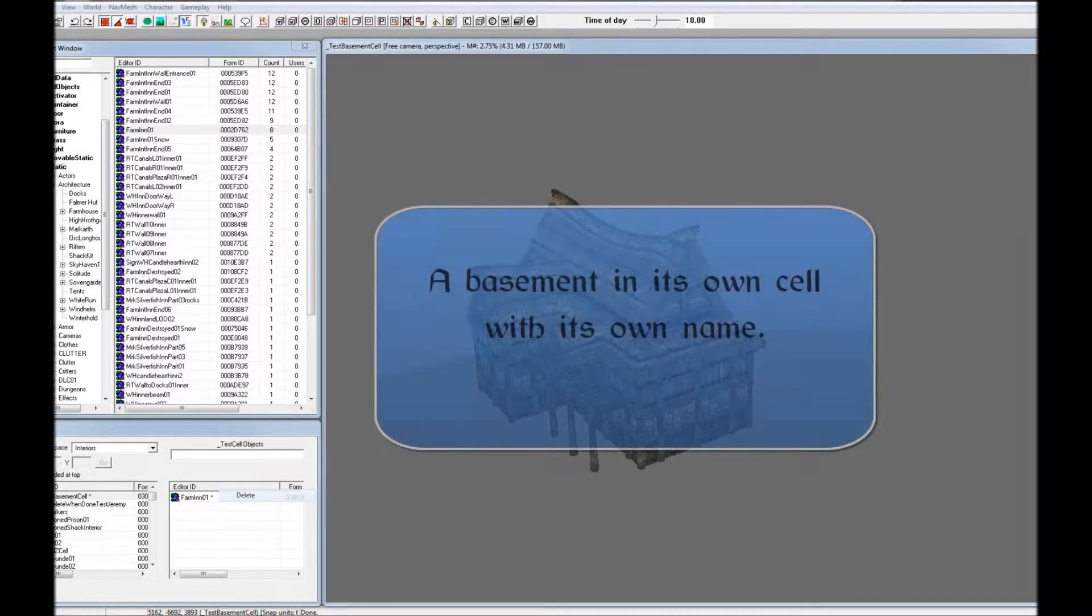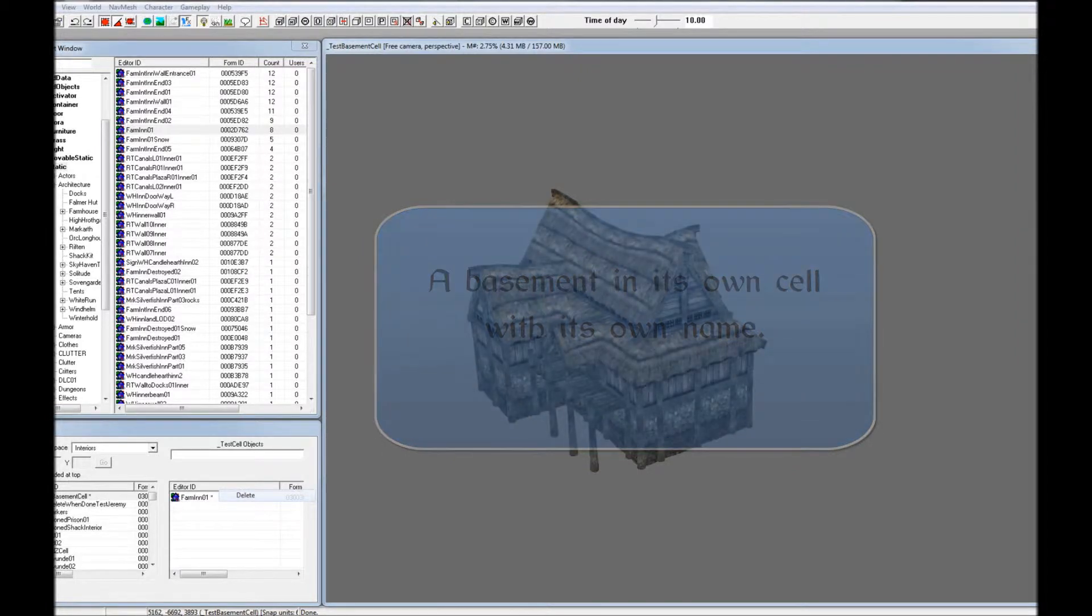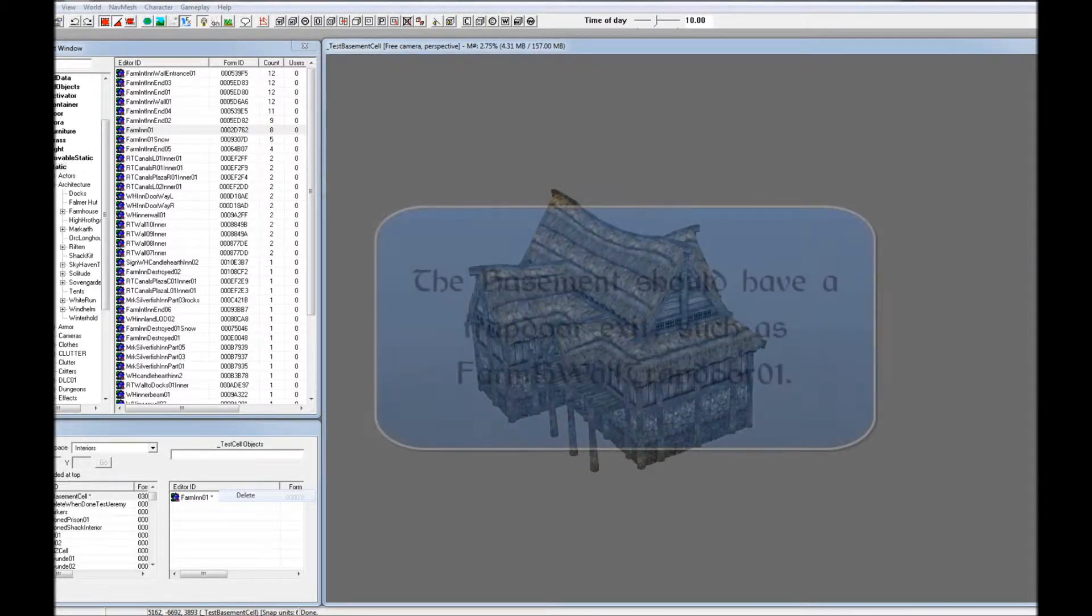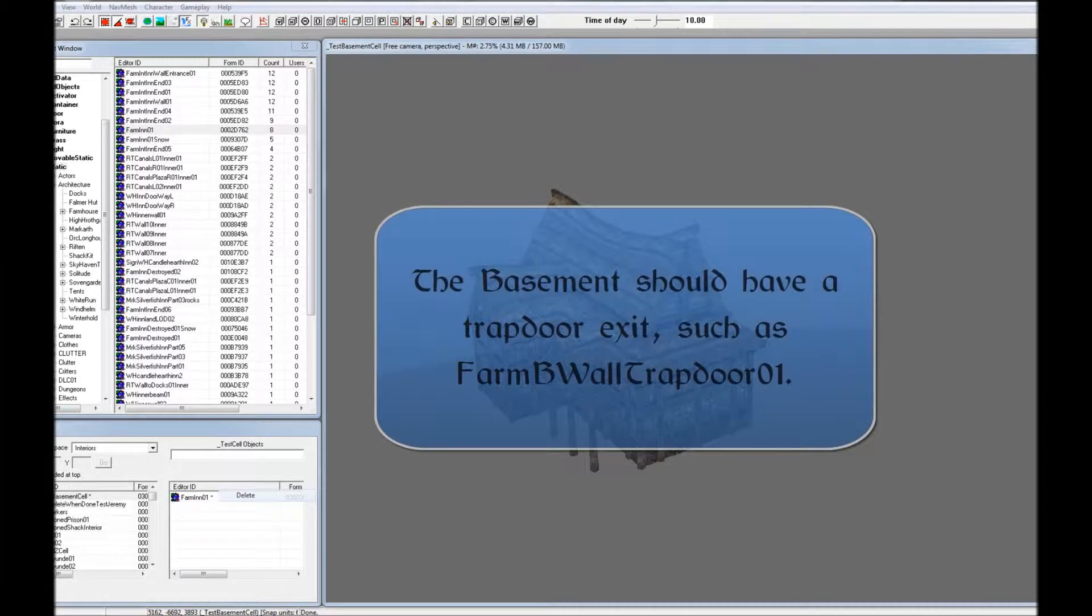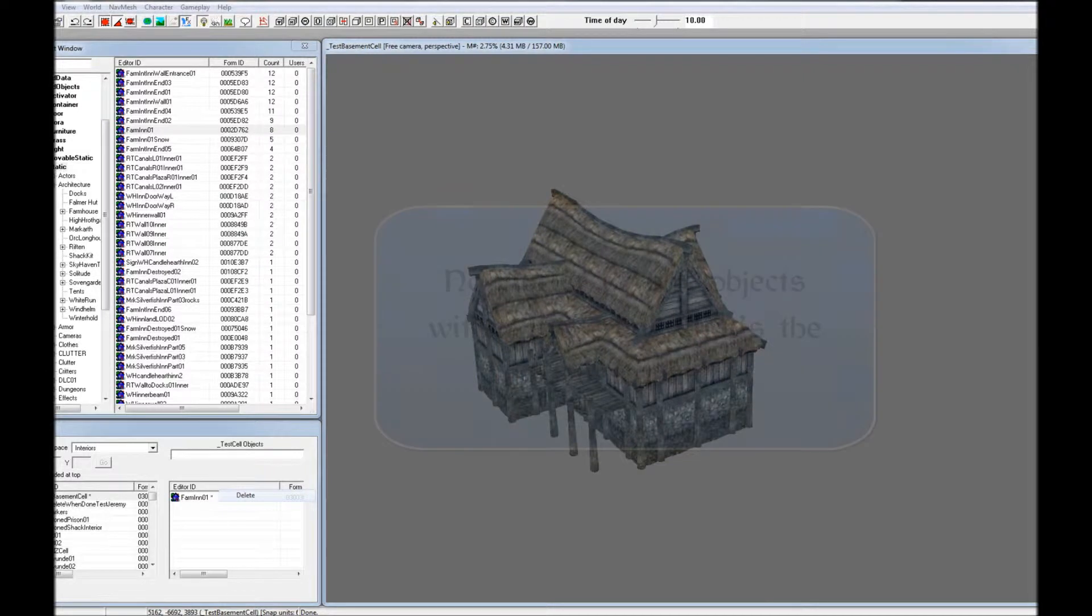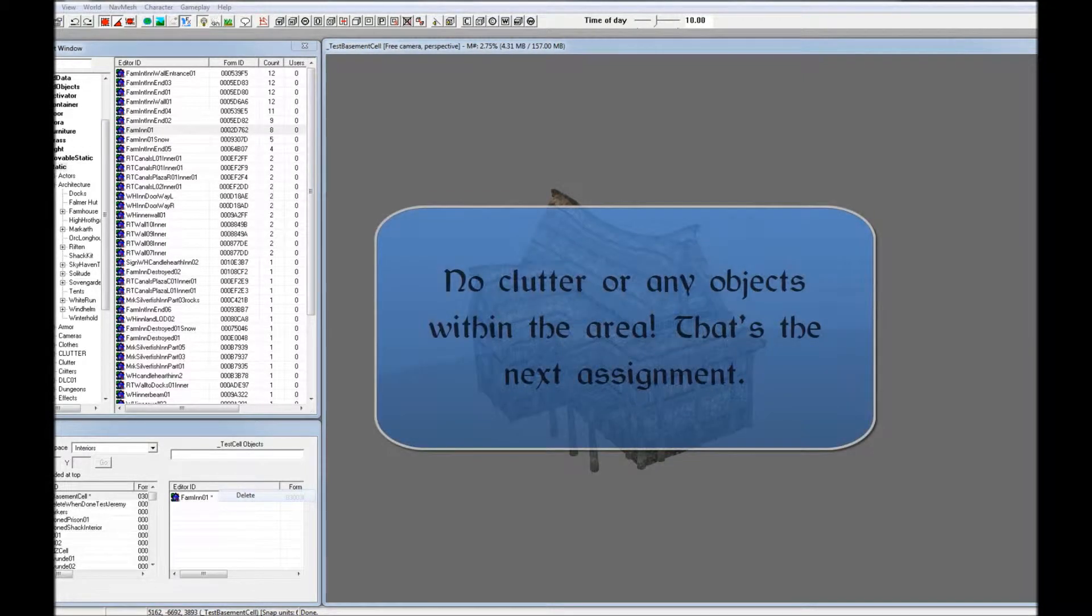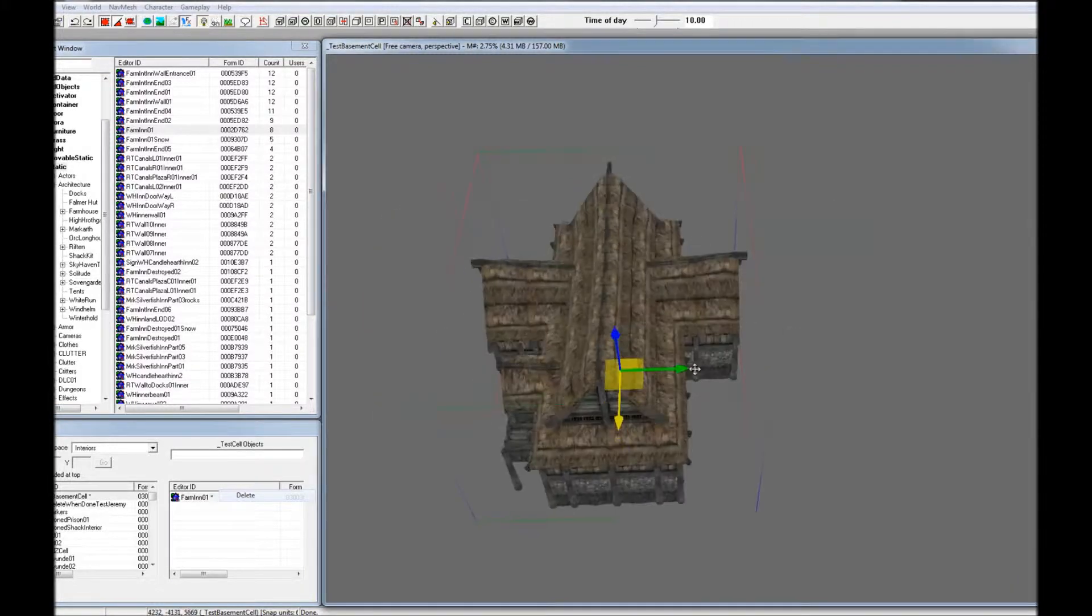It should have a basement in its own cell with its own name. The basement should have a trapdoor exit. There should be no clutter or any objects within the area. That'll be the next assignment.